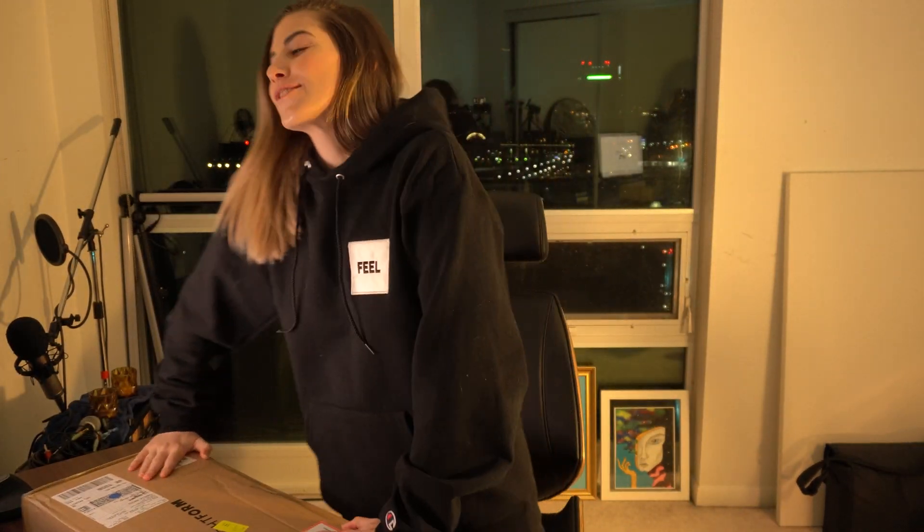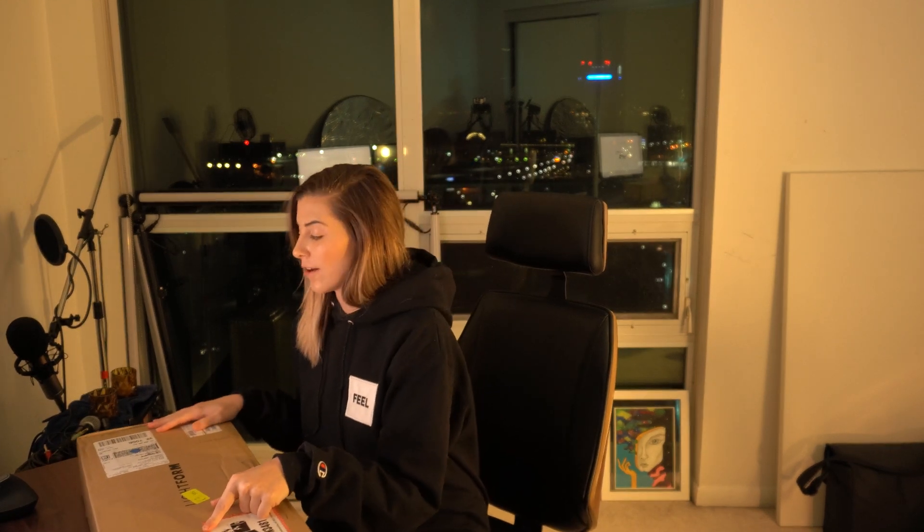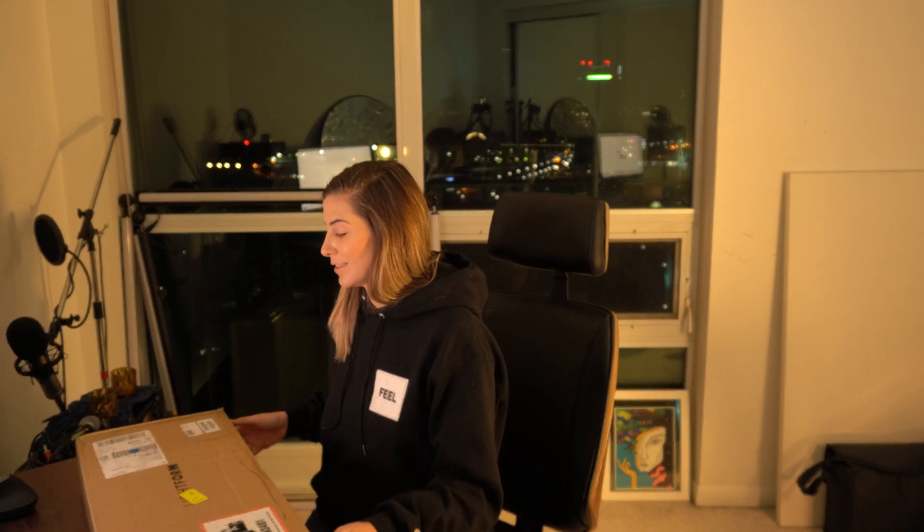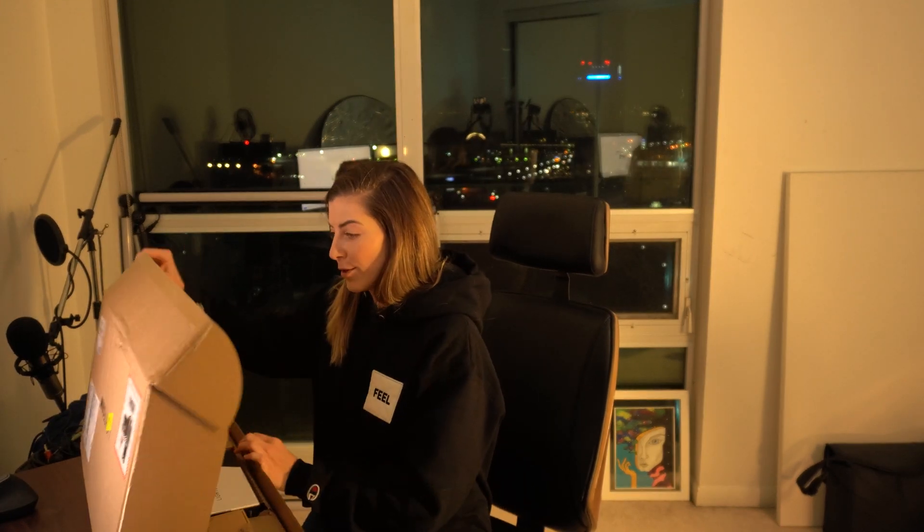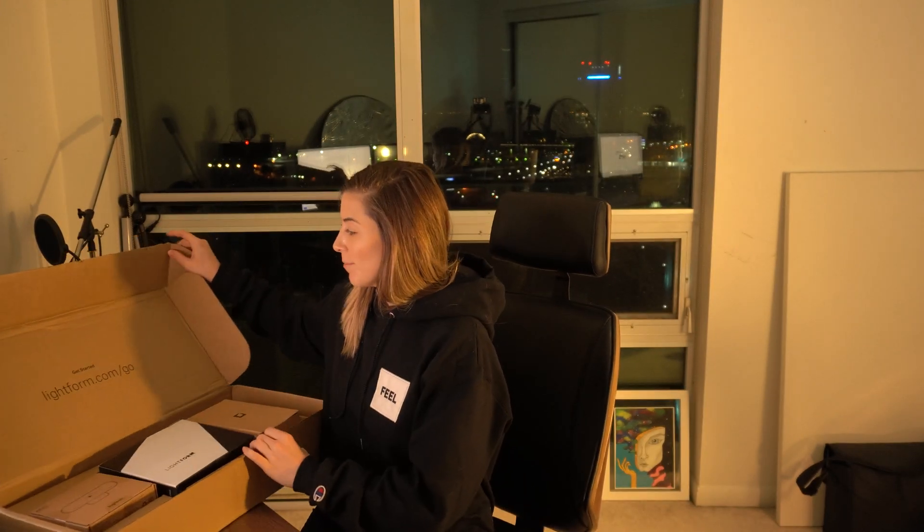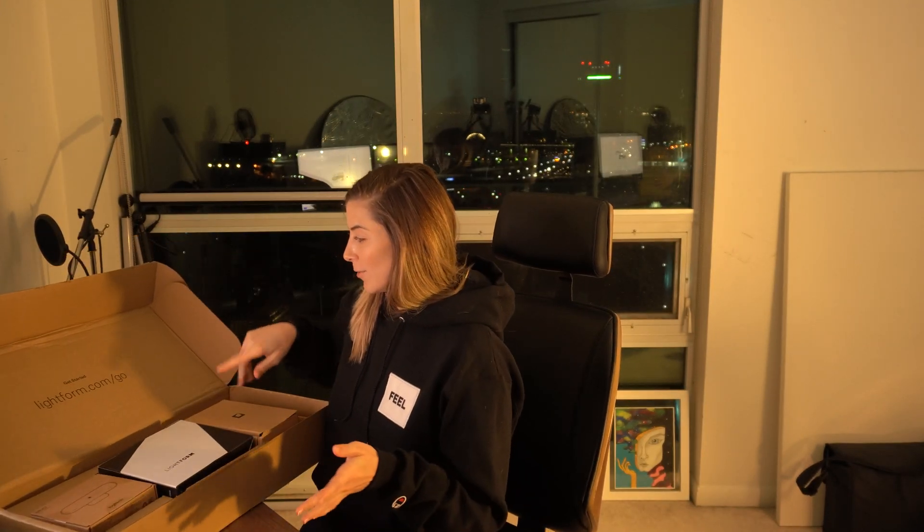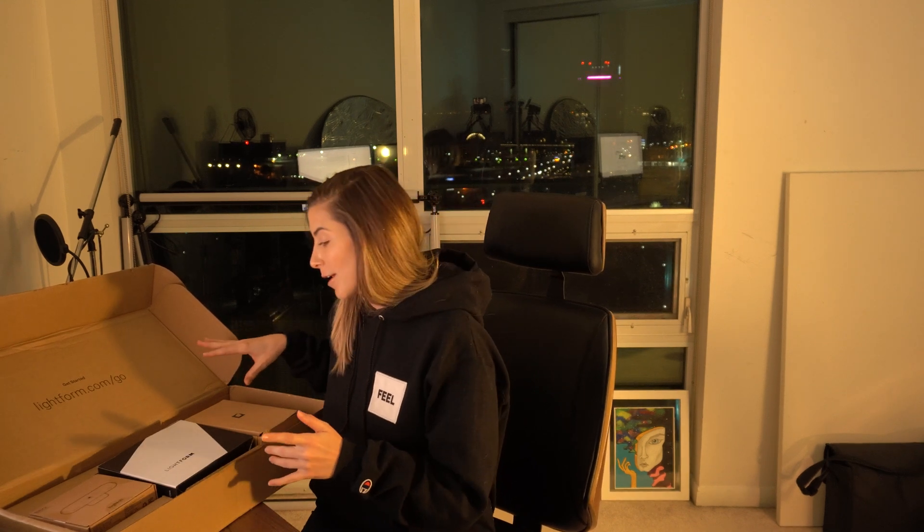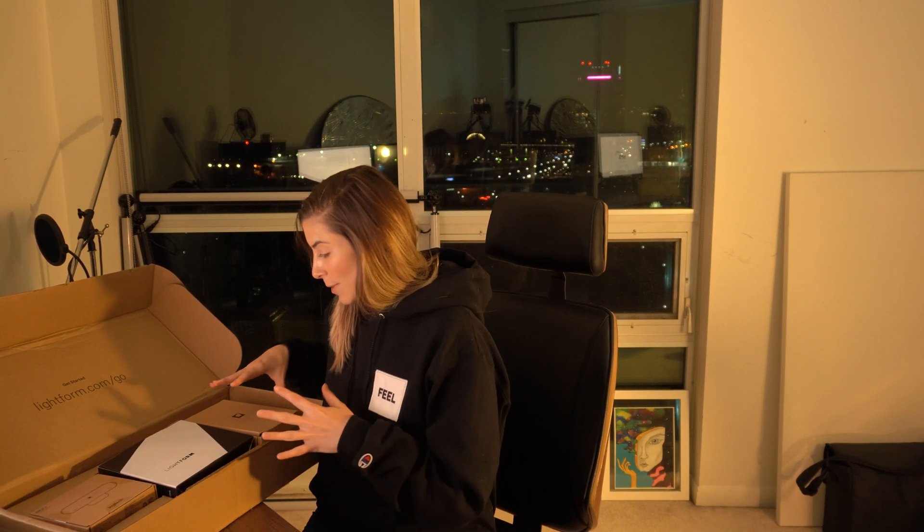Hey guys, so I have here a Lightform. I got the LFC kit since I already have a projector that I use at home. I'm just going to unbox it. I already cut the tape because I don't want to struggle with that. When you open it up, you have the box here with the URL that takes you to all the information on how to set it up.